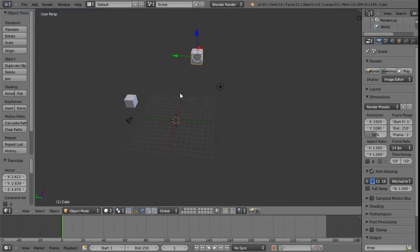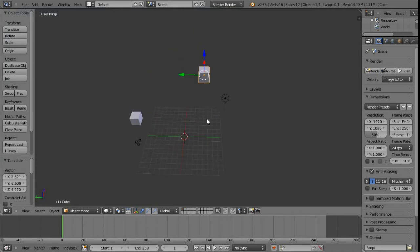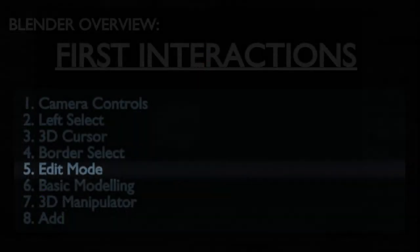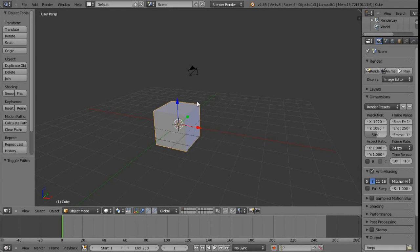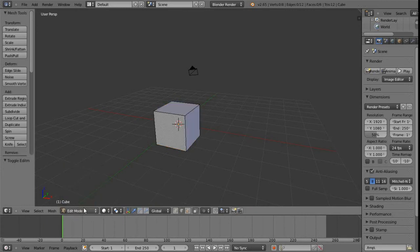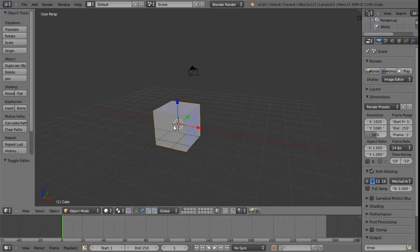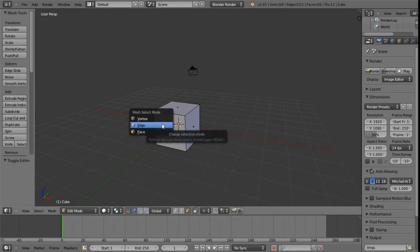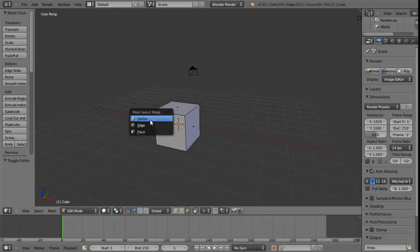To access an object's vertices, edges and faces, come down to the header bar of the 3D view. We're currently in Object Mode, but clicking the pull-down menu lets us switch to Edit Mode — Blender's terminology for sub-object or component level. As soon as we click that, we get extra icons in the header representing vertices, edges and faces. The Tab key toggles between Object and Edit mode, and Ctrl+Tab brings up a menu at the cursor location to select between vertices, edges and faces.